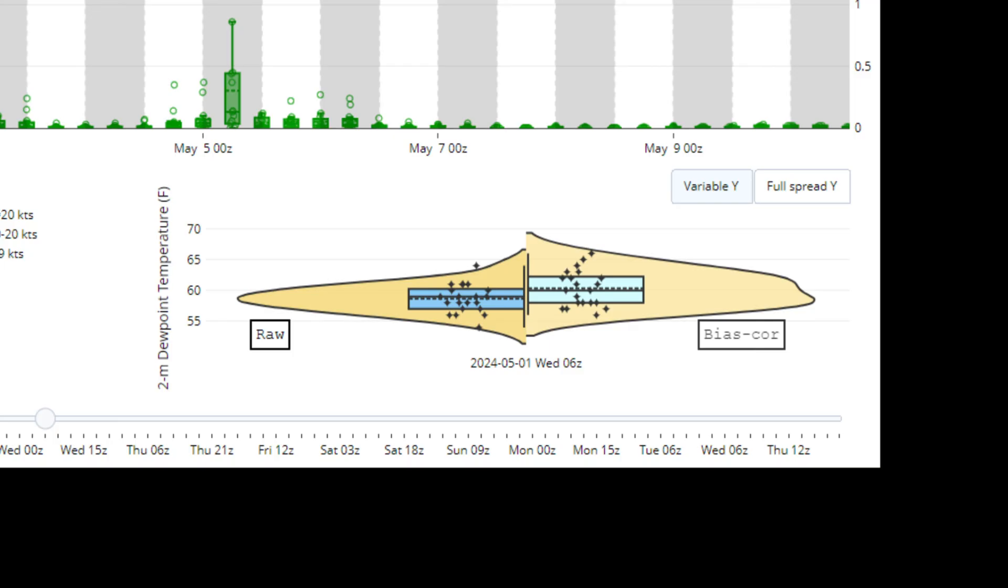In this case, you can see the raw data has a much narrower box and whisker plot compared to the bias corrected, which is broader.